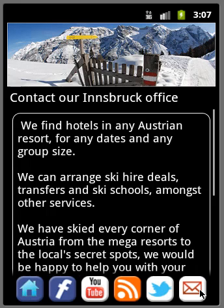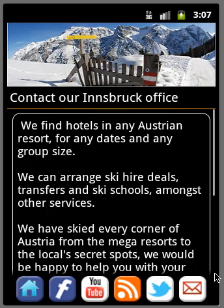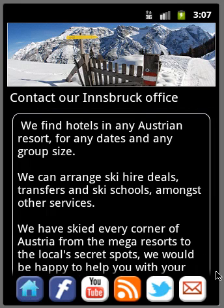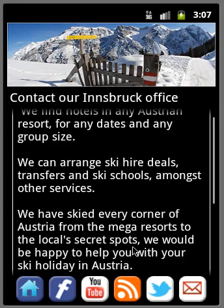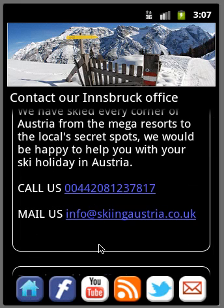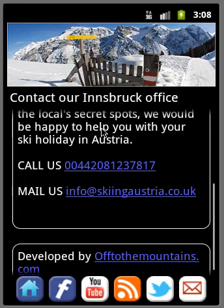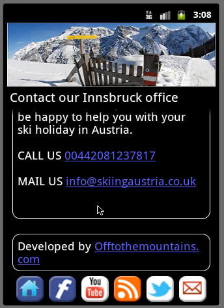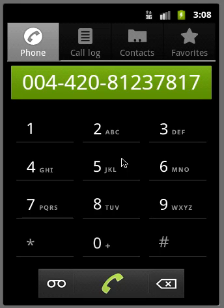In addition to that, we've got the contact page here. We can scroll down and make a call through to Skiing Austria if you want or drop an email to them. So if we, for instance, went into the dialer, you can give them a call, talk to them about any accommodation you might need while you're out in Austria or while you're over here.